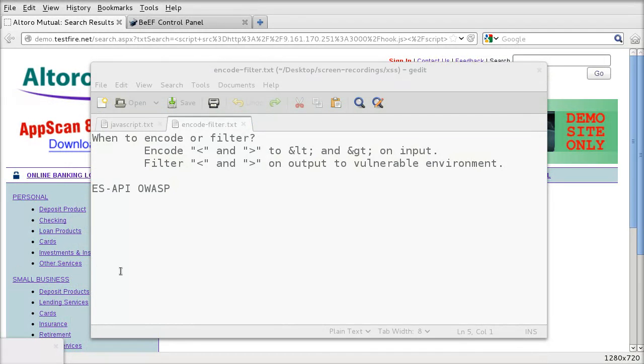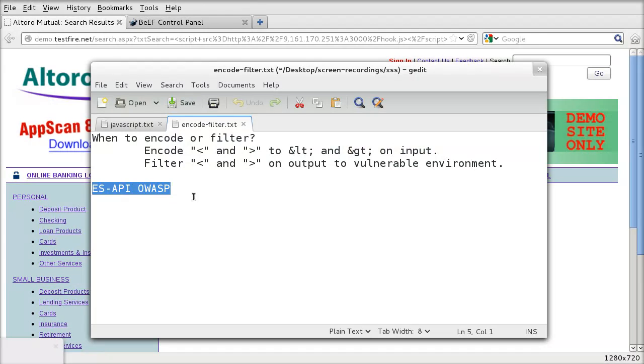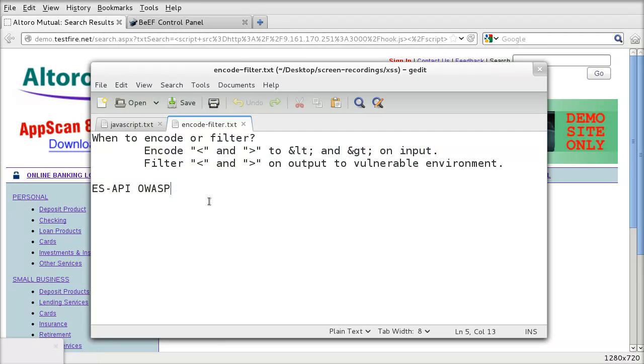depending on what the destination is, we'd have minimal data loss and maximum security. Now there are libraries for doing this, such as ES API by OWASP. And that will allow you to encode, filter, create whitelists, blacklists, and select what type of destination you're going to. That's an all-in-one solution to cross-site scripting.